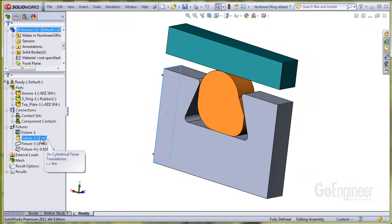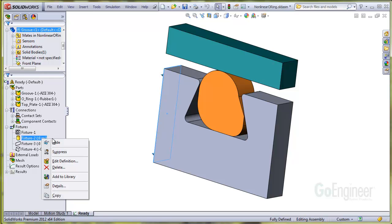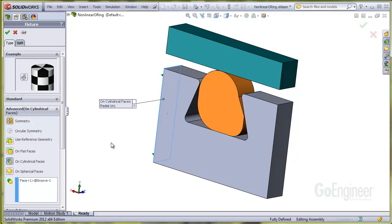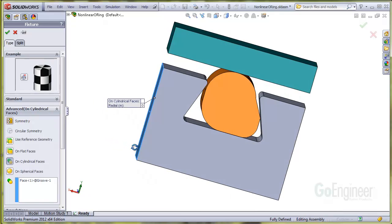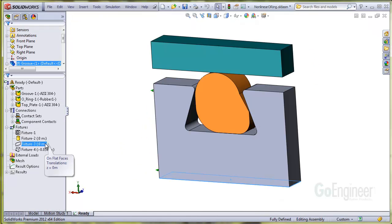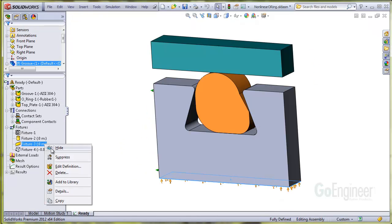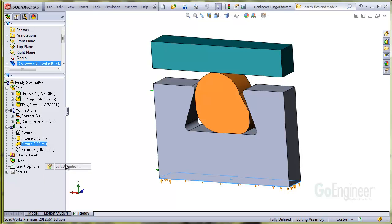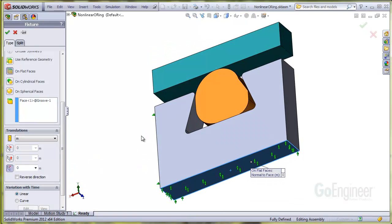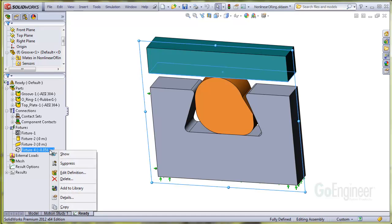The second fixture is a radial restraint on the inside surface of the steel channel. This is technically not required but was installed to help stabilize the channel and reduce the solution time. The third fixture is just a normal restraint on the bottom of the channel which serves to hold the assembly in the vertical direction.